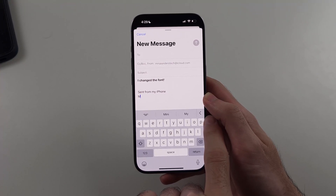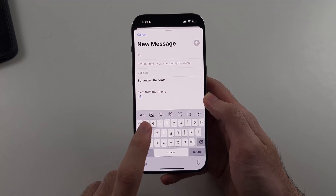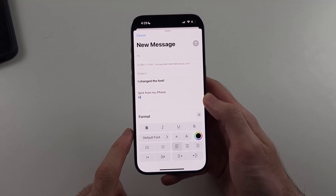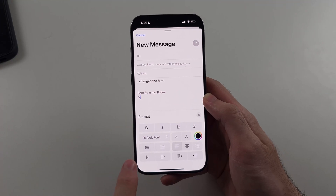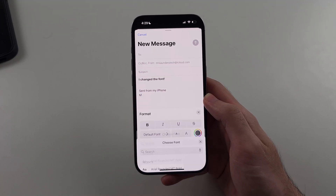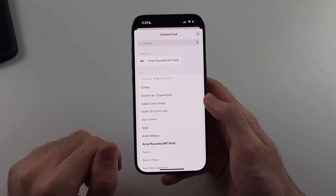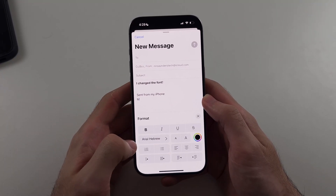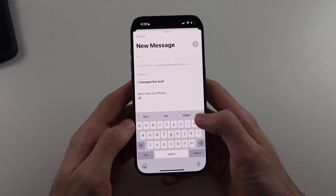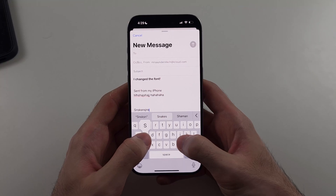Look for the arrow and tap on it, then you'll see the double-A icon — tap on that and it will bring up the format menu. You can now see the default font and select it to choose whatever font has been installed on your iPhone. Tap the X and you can now type with your custom font.